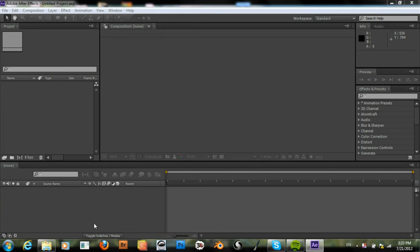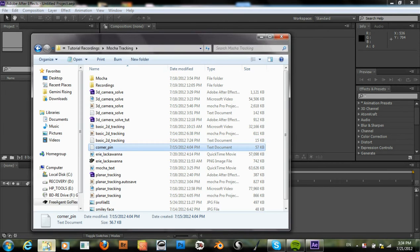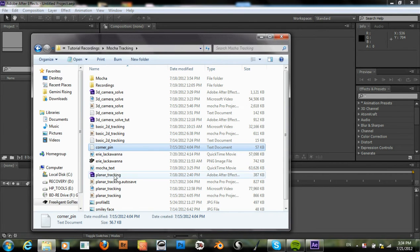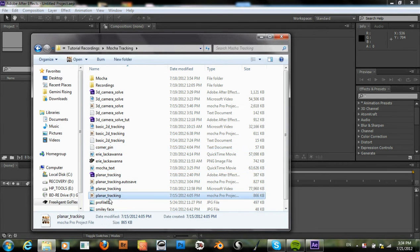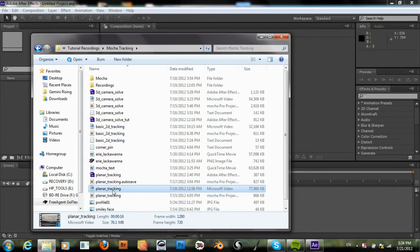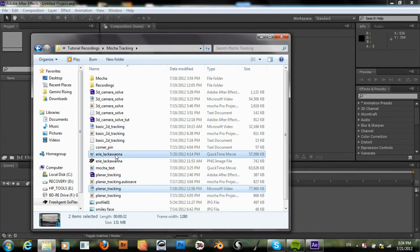Okay, we're in After Effects now to do our final composite. We have our clip and our image.